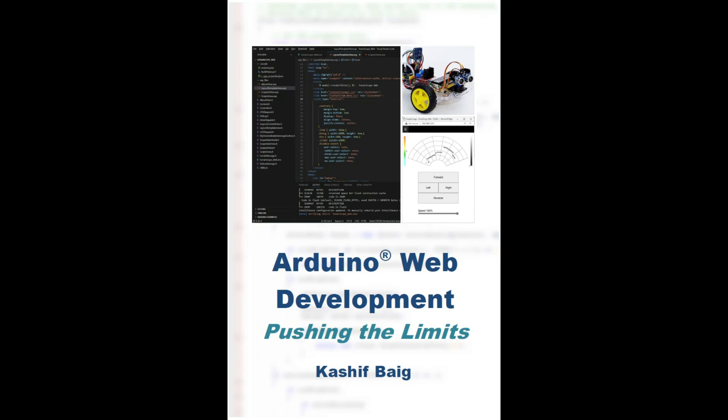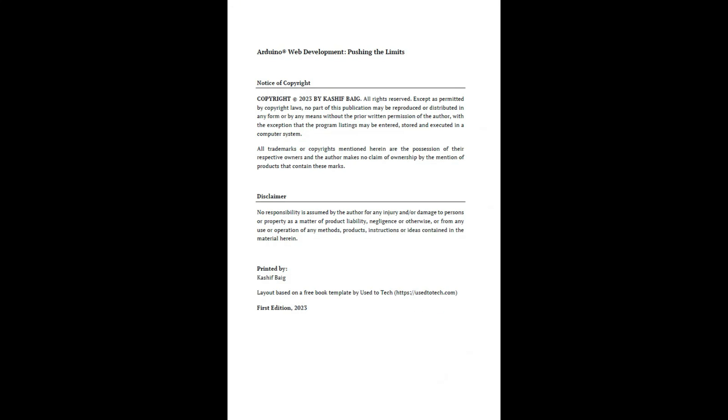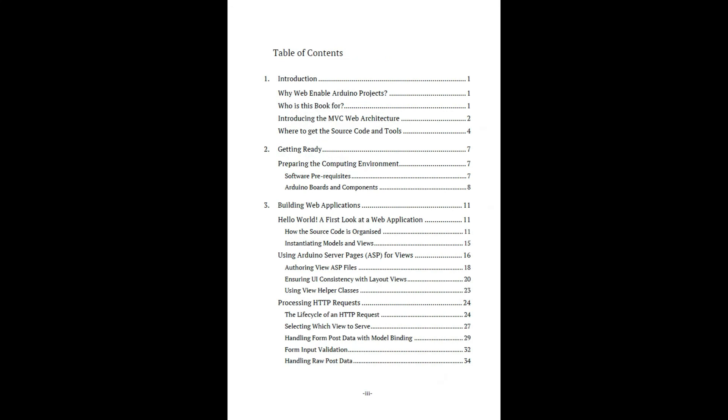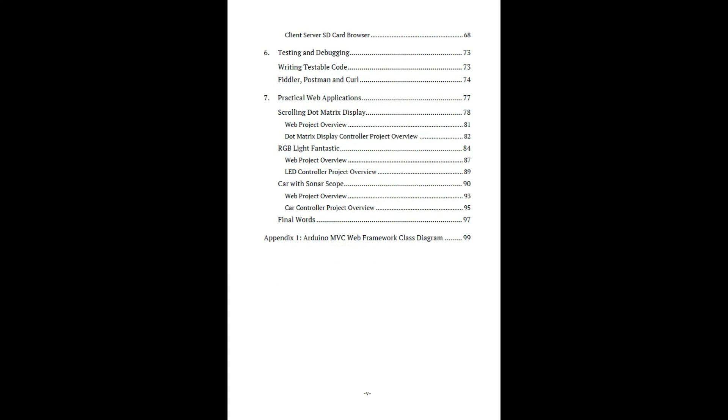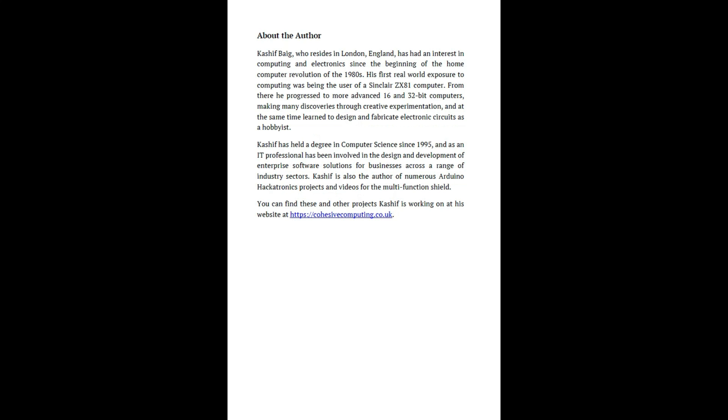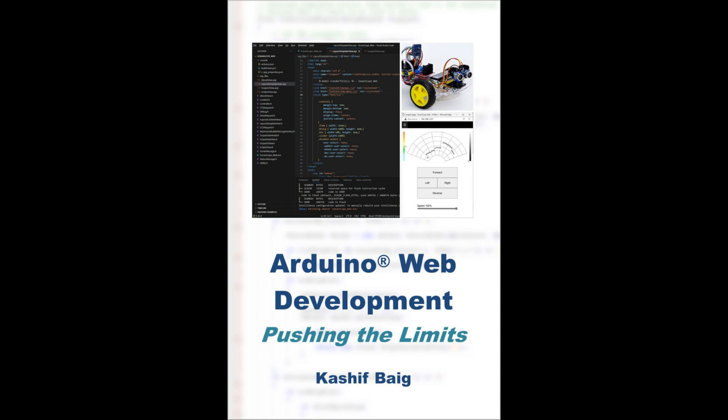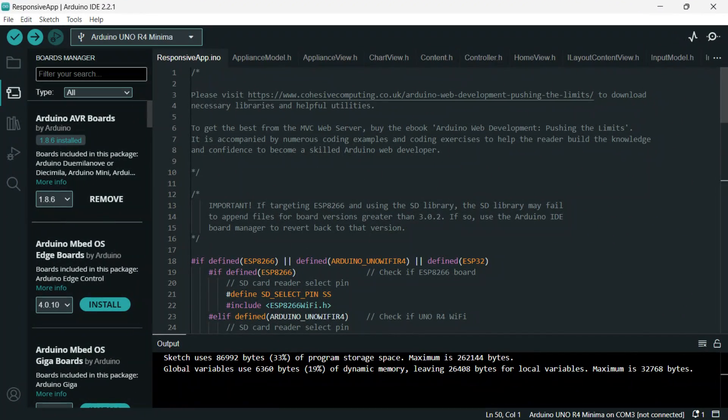It lays the foundations of a professional approach to web development using the Arduino platform. It has lots of coding examples and exercises to get you upskilled quickly. And so back to the presentation.